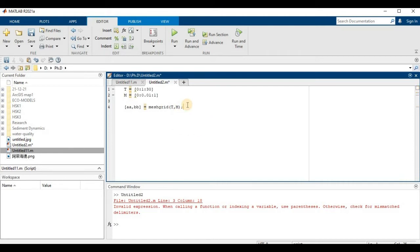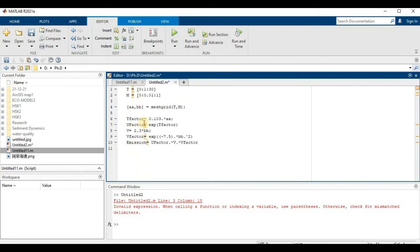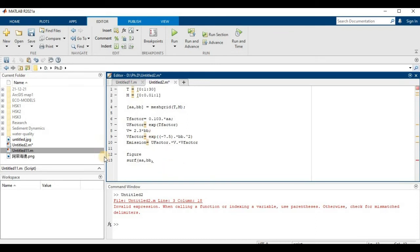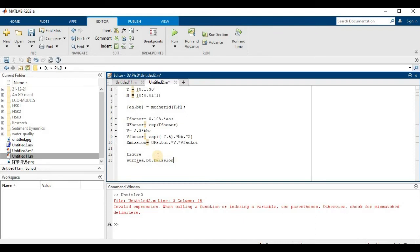After that, we will add our equation depending on your requirements — whatever equation you are going to plot. I have my equation right here, so I will just copy and paste it. The emission variable is defined similarly. Then at the end we are going to use the figure command, and surf() for the surface graph. Inside surf, we plot aa, bb, and our emission equation.